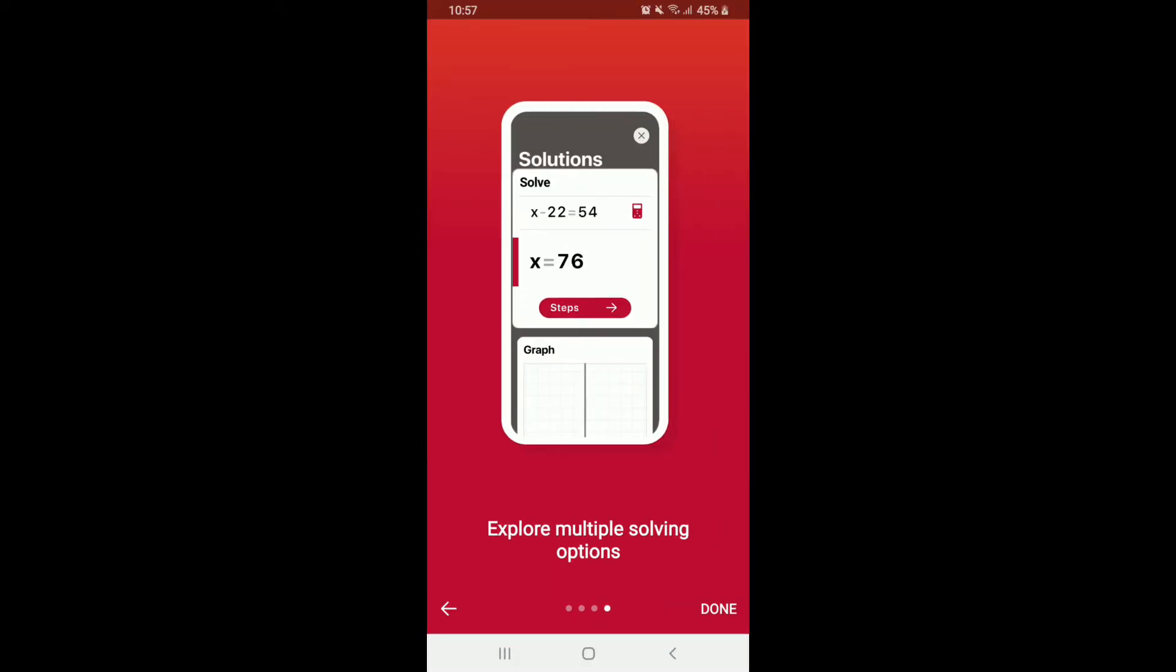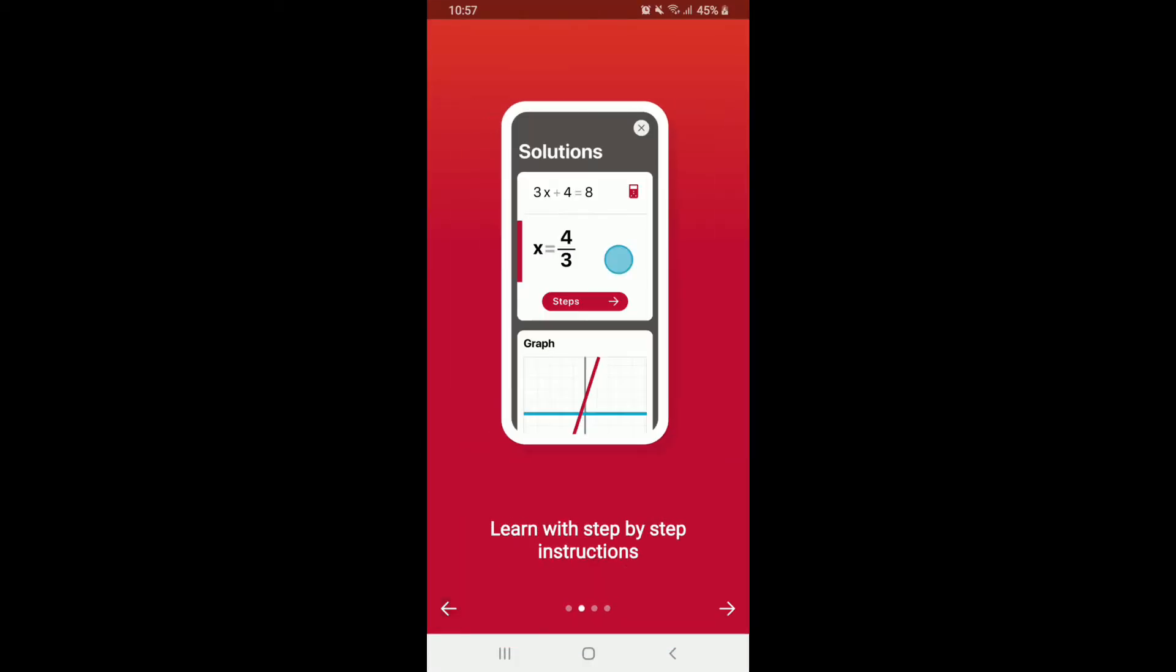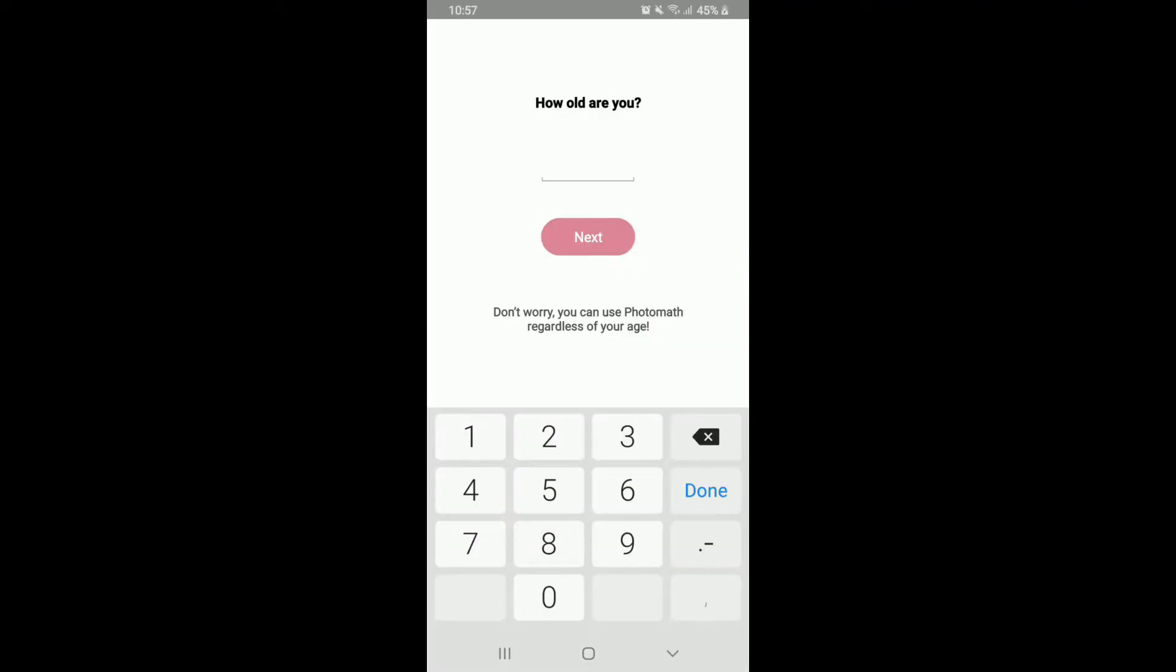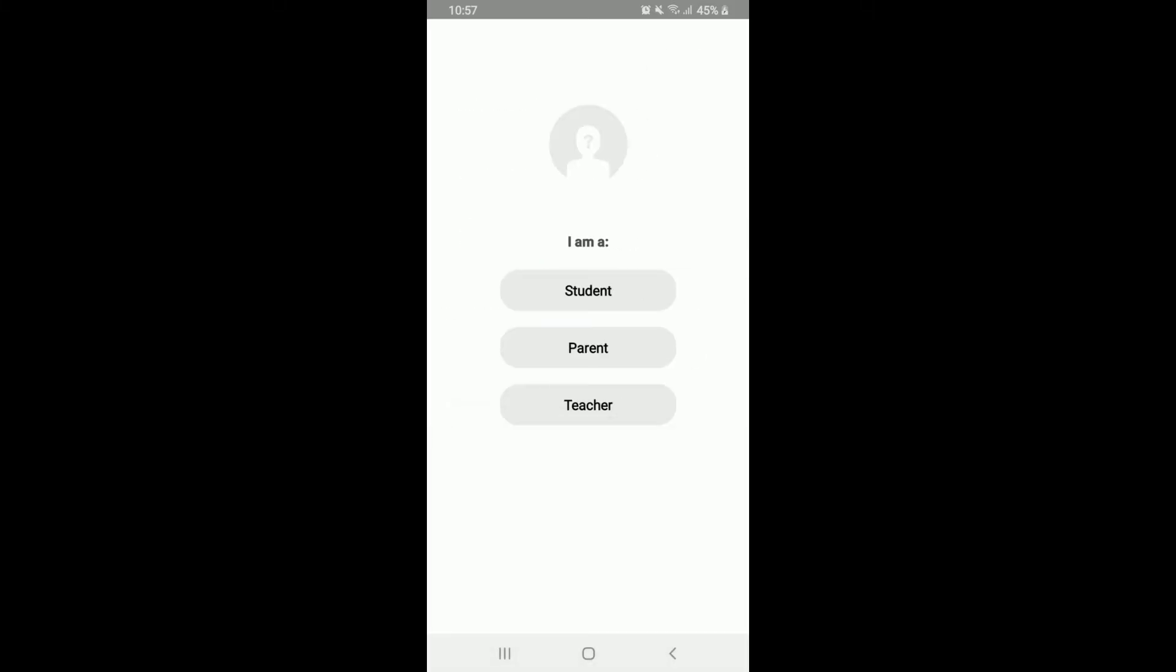Go through the information or you can skip it for the time being and on the next page you'll need to enter your age. Simply type in your age and tap on Next. Select if you are a student, a parent or a teacher and tap on Done.